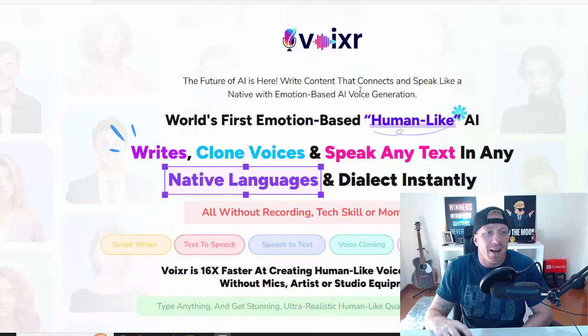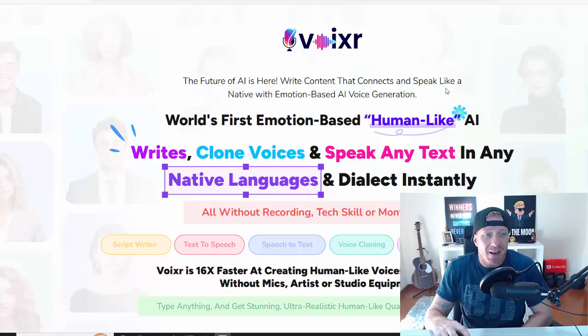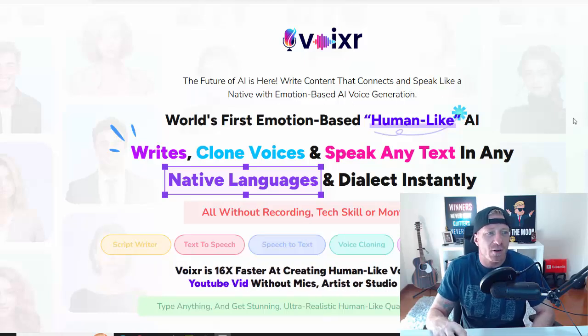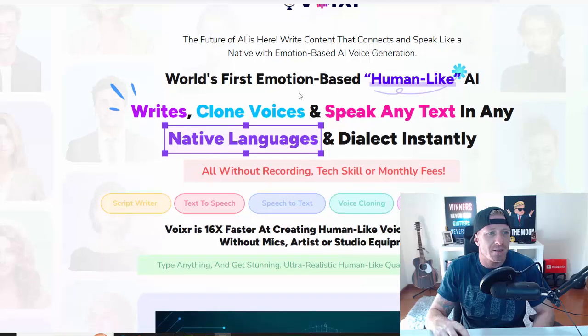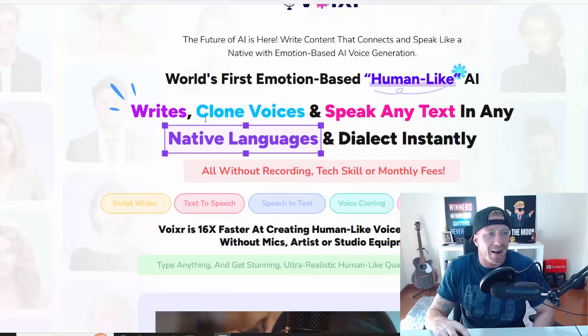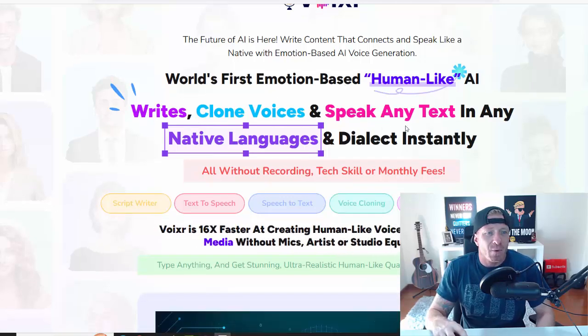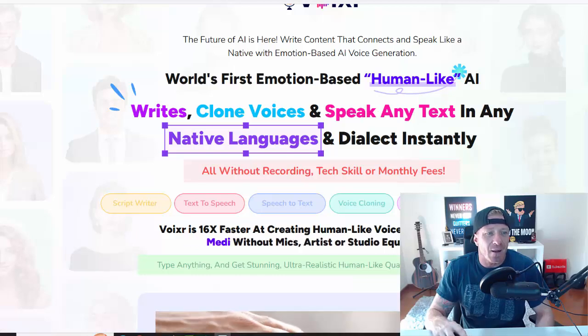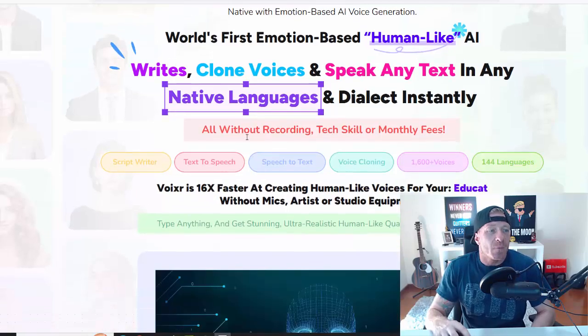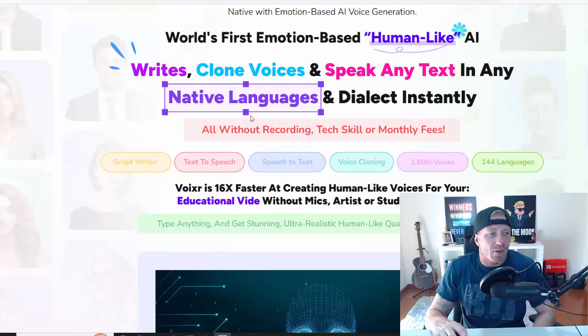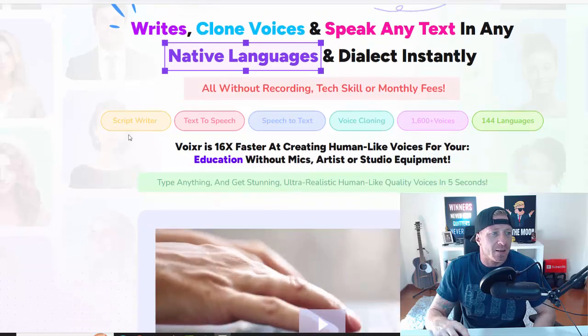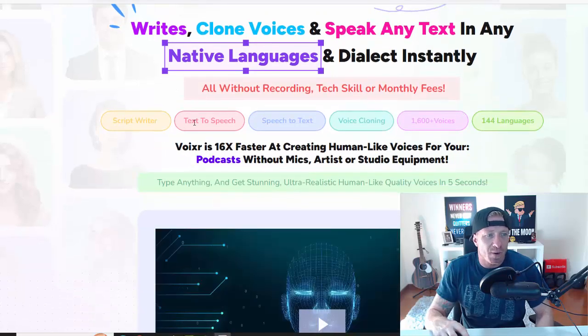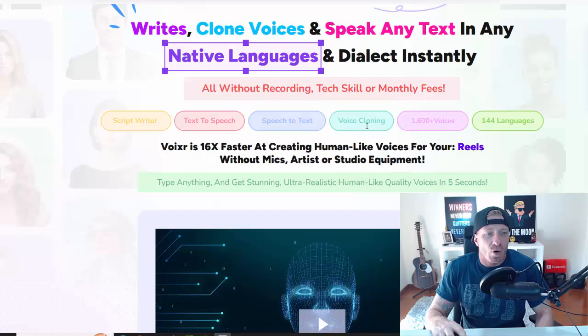...is here. Write content that connects and speak like a native with emotion-based AI voice generation. World's first emotion-based human-like AI writes, clones voices, and speaks any text in any native language and dialect instantly, all without recording, tech skills, and monthly fees.